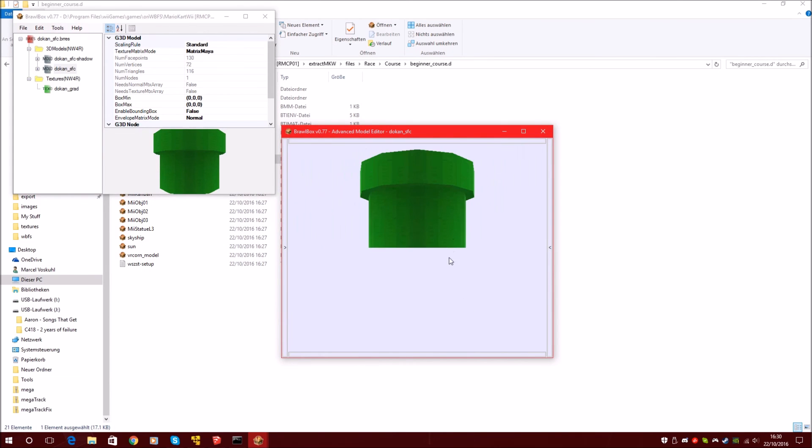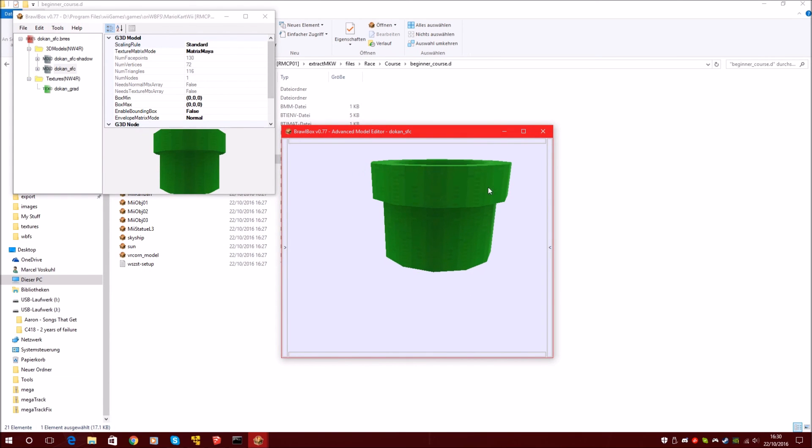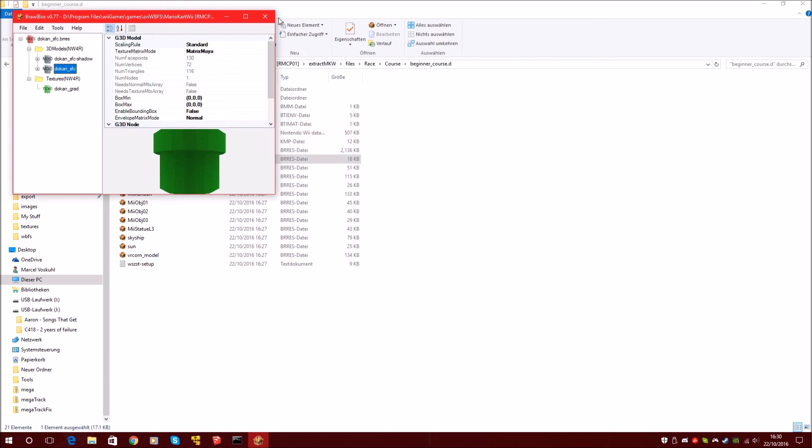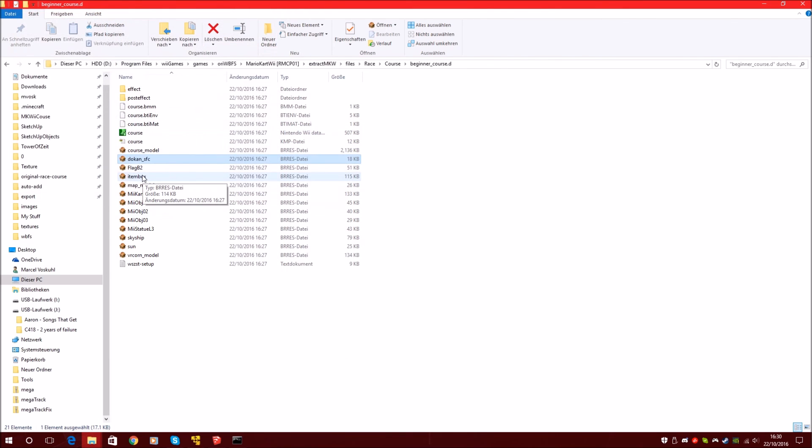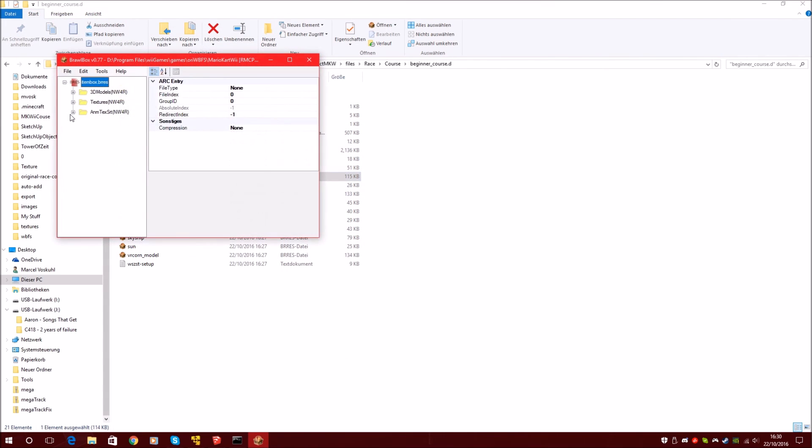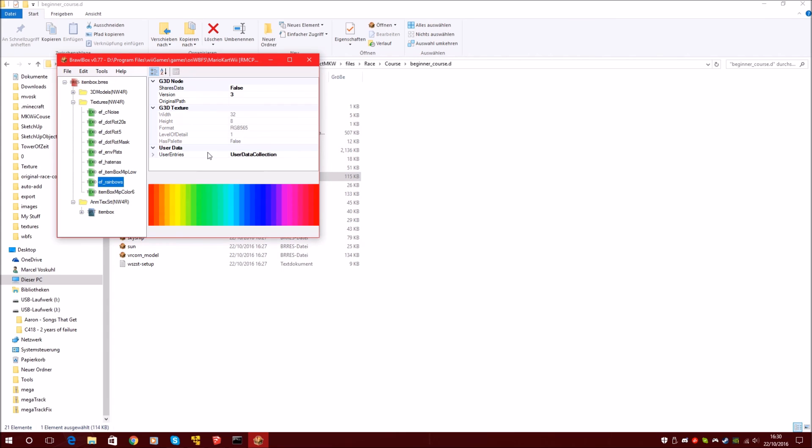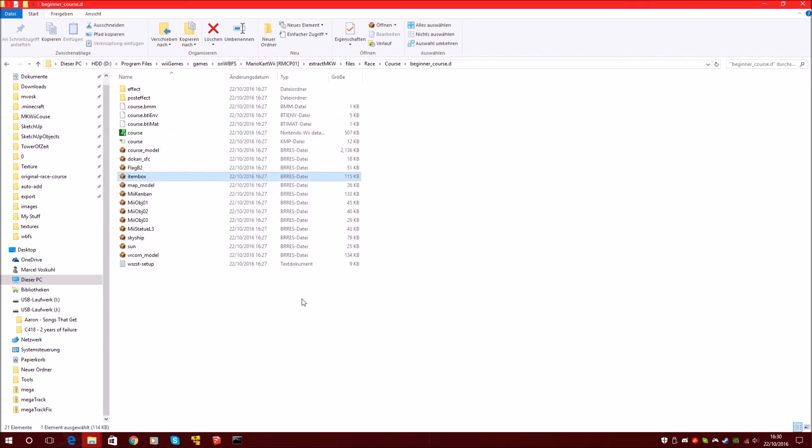Yeah, this is of course the pipe. And the item box. Now does it have any nice textures? Yeah, nice rainbow. That's all.